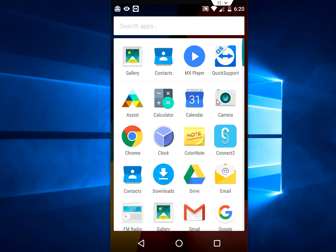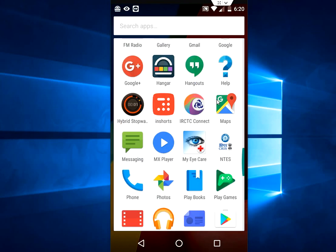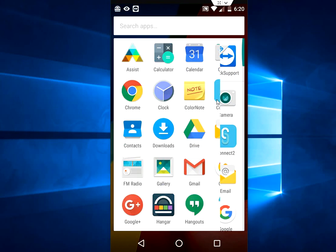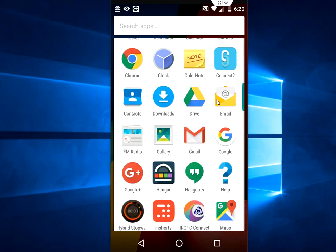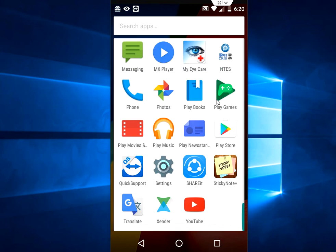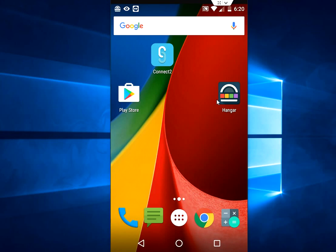If you have many apps in your Android device, then it will take a little more time to search and open. But you can do one thing to open your favorite apps in a shortcut way. Why don't you pin these apps into your favorite list?